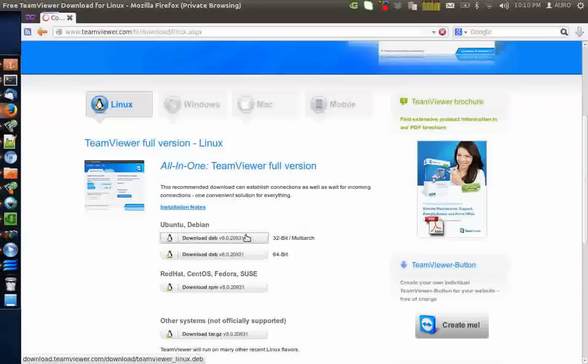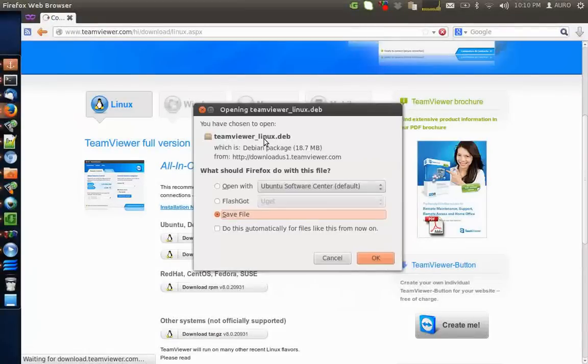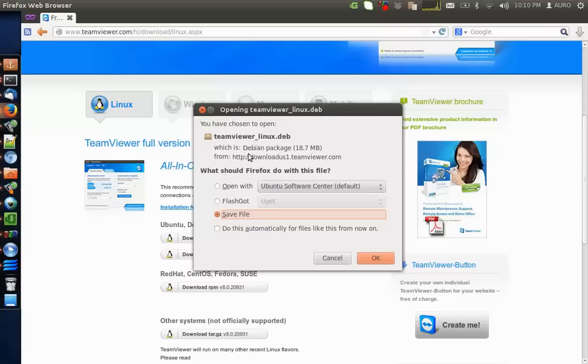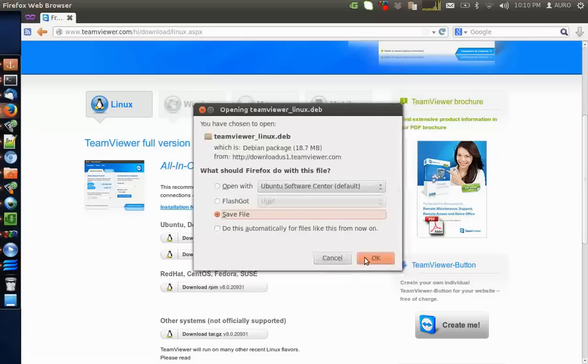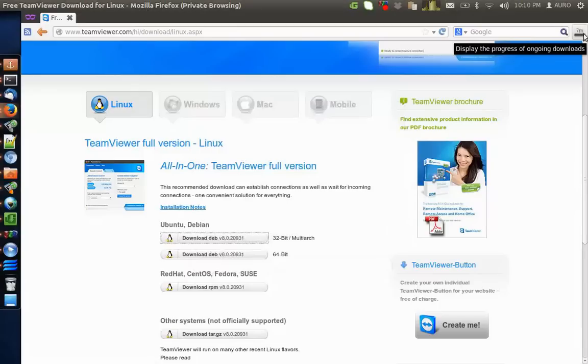Mine is 32-bit so I clicked on the first one. Once you are prompted for the save dialog, you just have to press OK and the TeamViewer would be downloaded on your system.